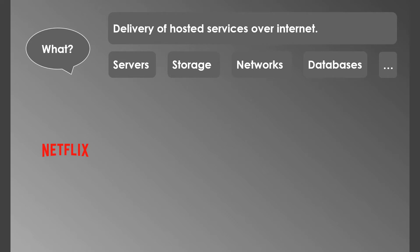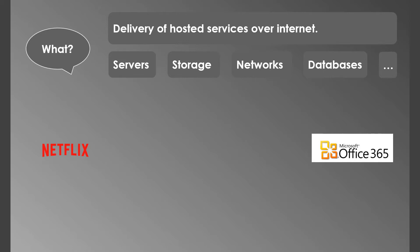As you all know, Netflix is mainly used for online streaming of videos. They use AWS for computing and storage needs. Microsoft Office uses Azure Active Directory to manage users behind the scenes. Amazon Alexa's voice service uses cloud.